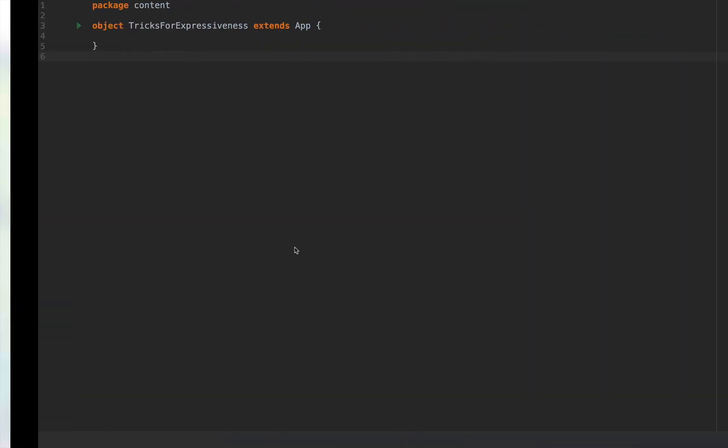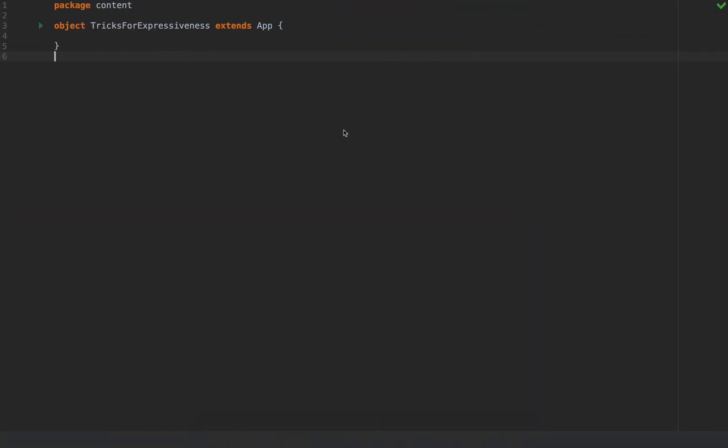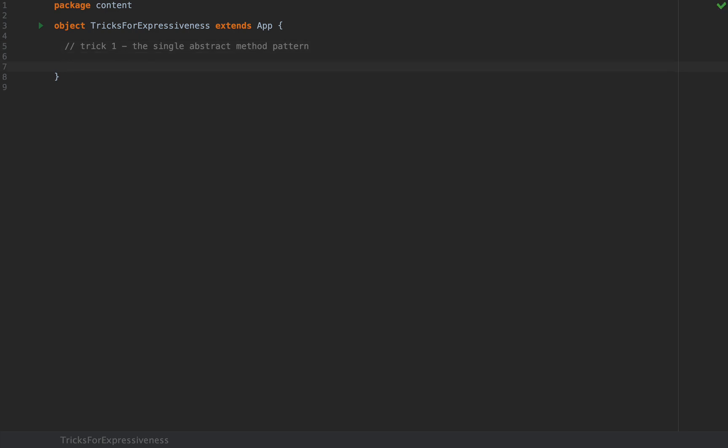Alright now let me go back to my development environment and let me show you some tricks that Scala has up its sleeve. Trick number one is the single abstract method pattern. You may have used it before but just in case you don't here is the general pattern.